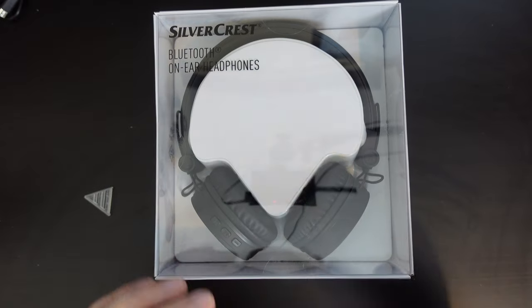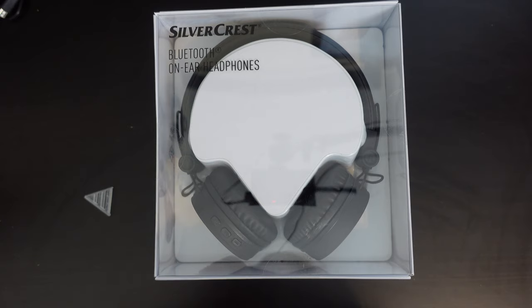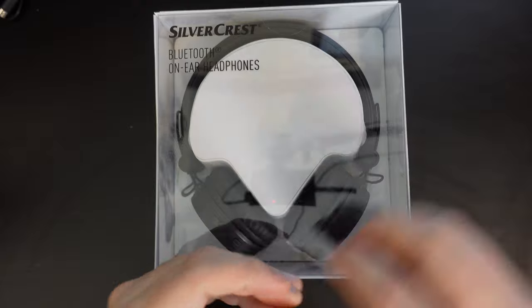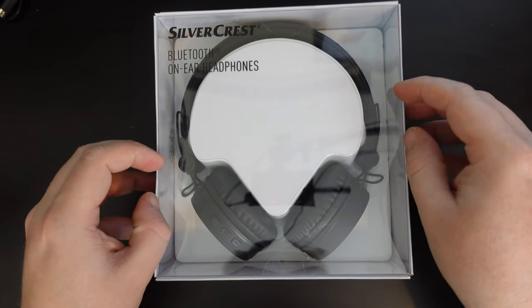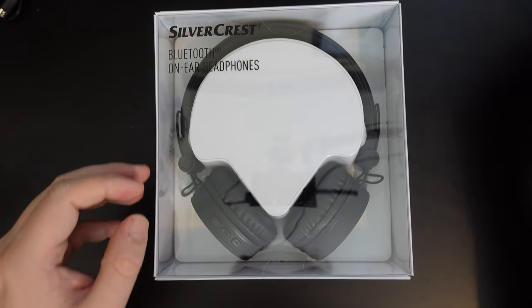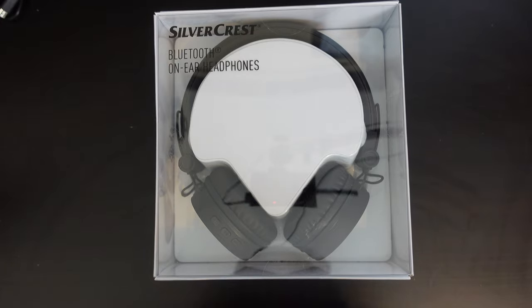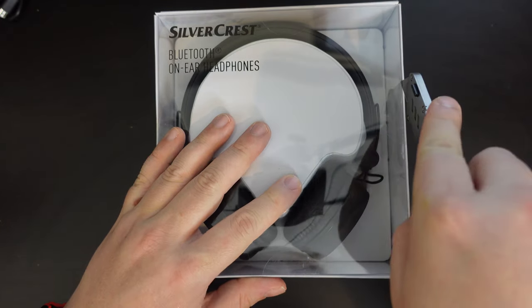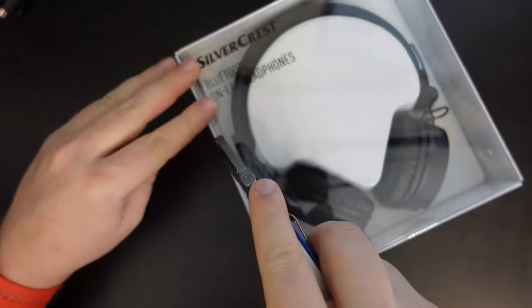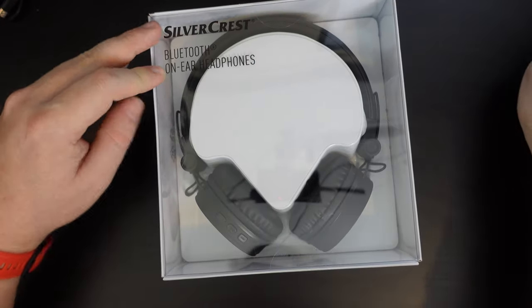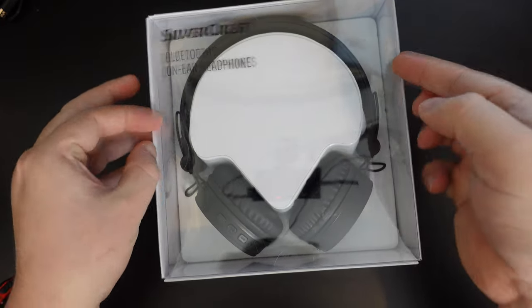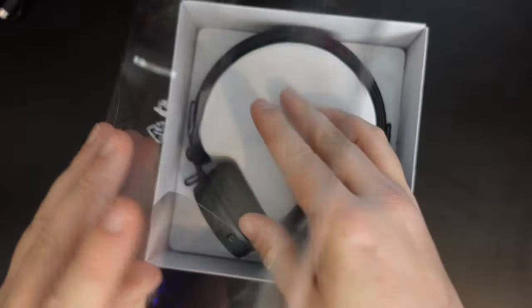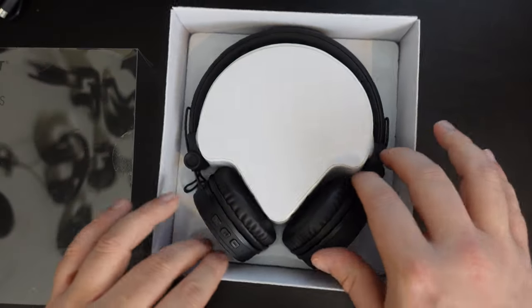So the whole point of me unboxing this product is so that you know what my first impressions are after unboxing them and using them for a few hours, so that you know if it's worth going out and buying a pair for the grand total price of around about $12.99. Now, I'm using my JerryRig Everything knife to take off all the little sticky tape bits that are keeping the transparent plastic lid on top.